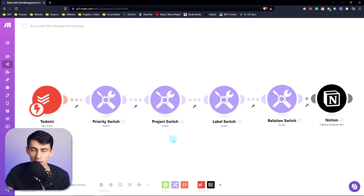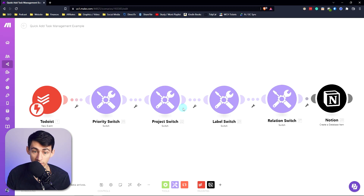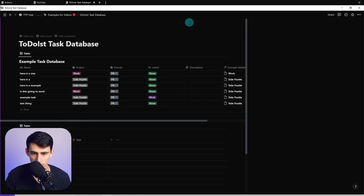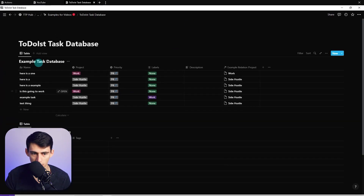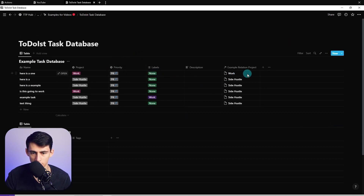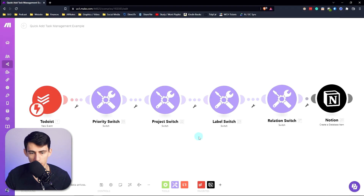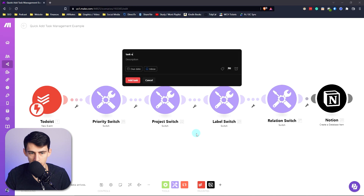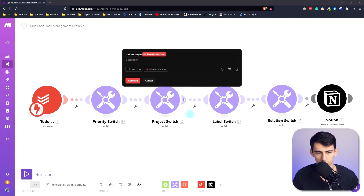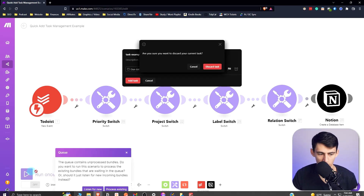This will work with the free plan on both Make and Todoist, because the free plan gives you a solid amount of automations per month. Using this automation, I can take a test database and allow everything to come through — whether it be priority, labels, example project relations, projects, and everything you'd want. So if we do something like a task example 'Rise Productive' and press run once, then say listen for new...